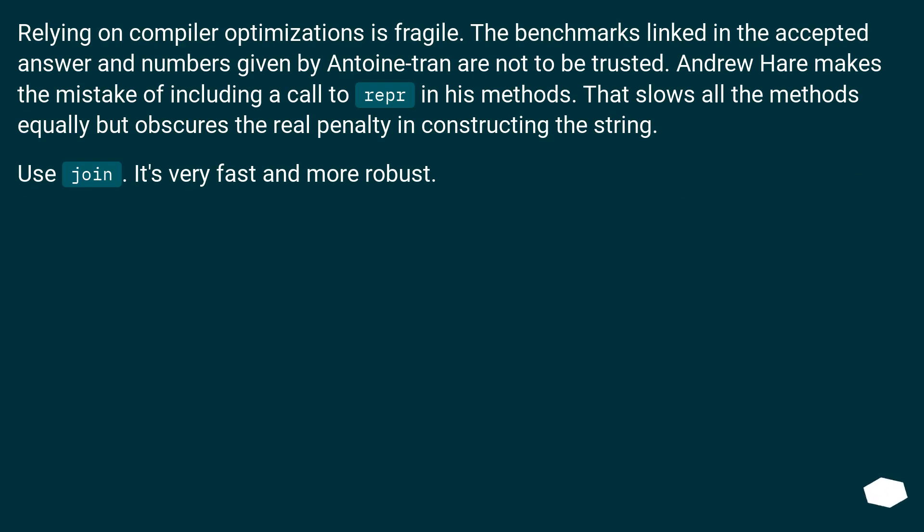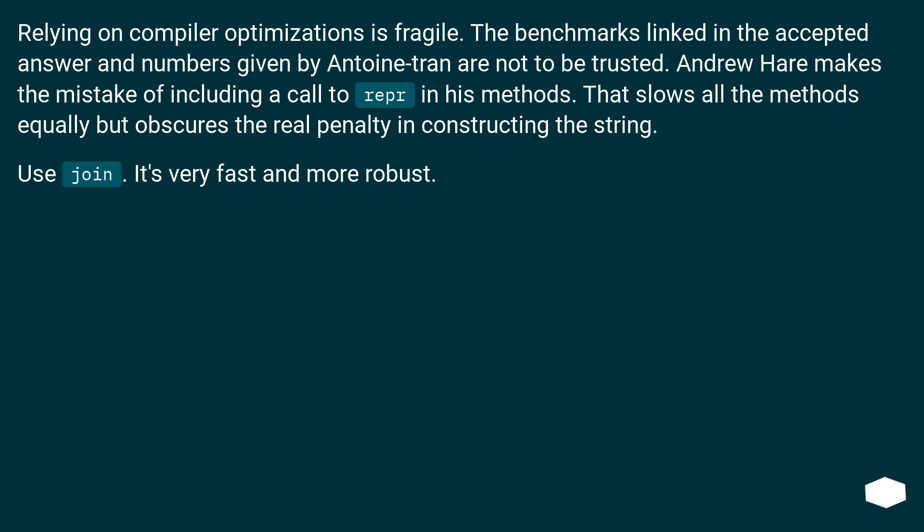Relying on compiler optimizations is fragile. The benchmarks linked in the accepted answer and numbers given by Antoine Tran are not to be trusted. Andrew Hare makes the mistake of including a call to repr in his methods. That slows all the methods equally but obscures the real penalty in constructing the string. Use join.